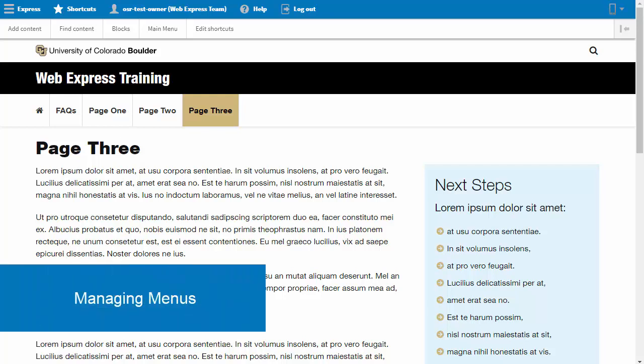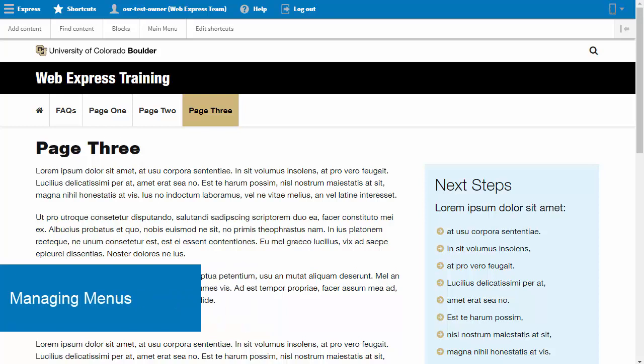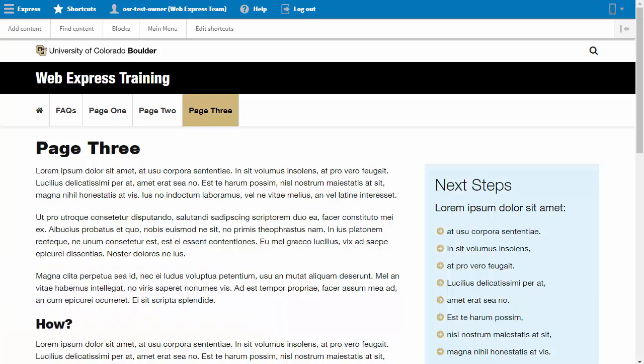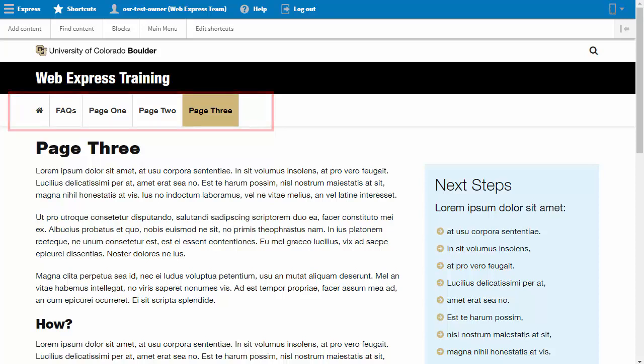In this tutorial, we will be working with menus to give you a better understanding of building your site navigation. We will start with the main menu. The top navigation bar on a site is the main menu.